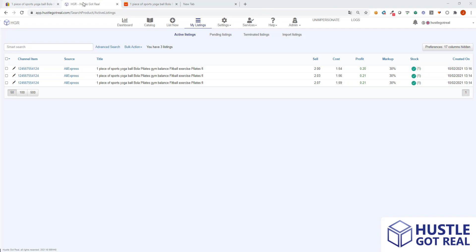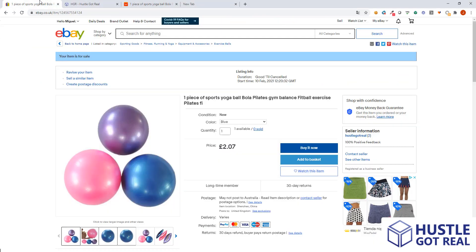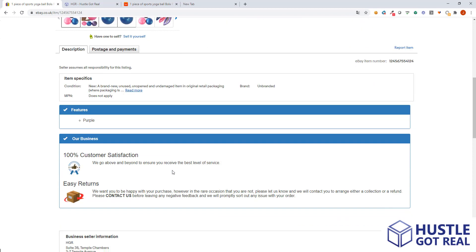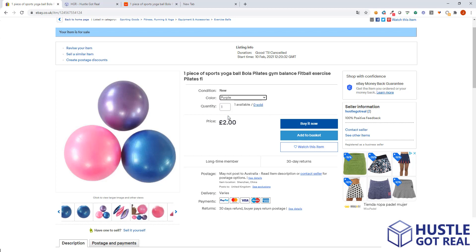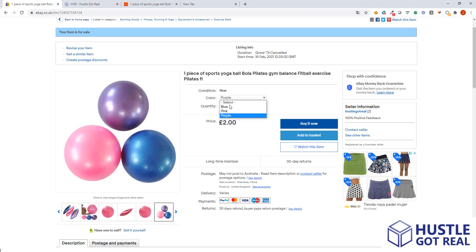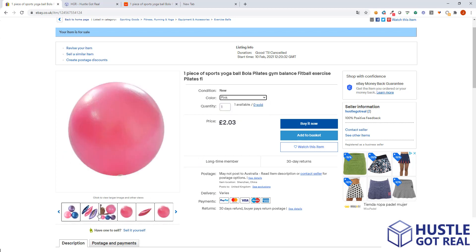If we access our eBay store we can see that the item has been successfully uploaded. Here we can select the variation of the product we want to buy and the images change accordingly.